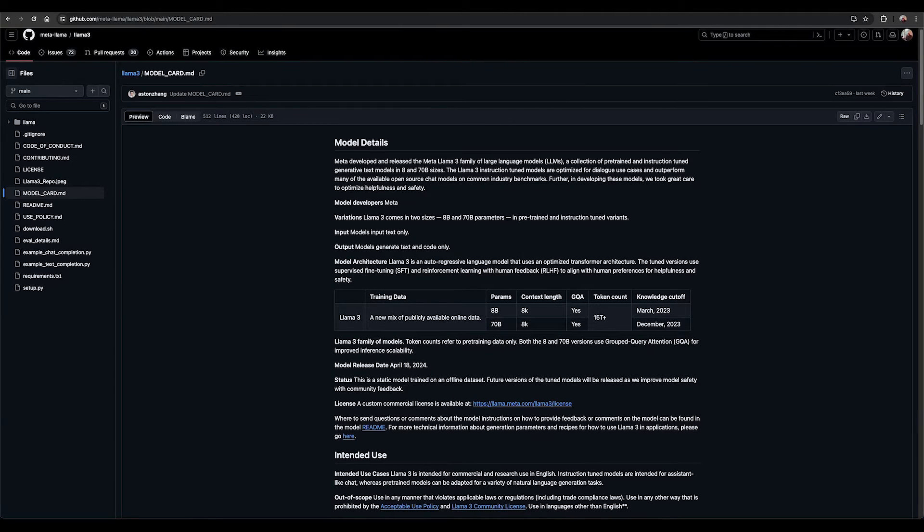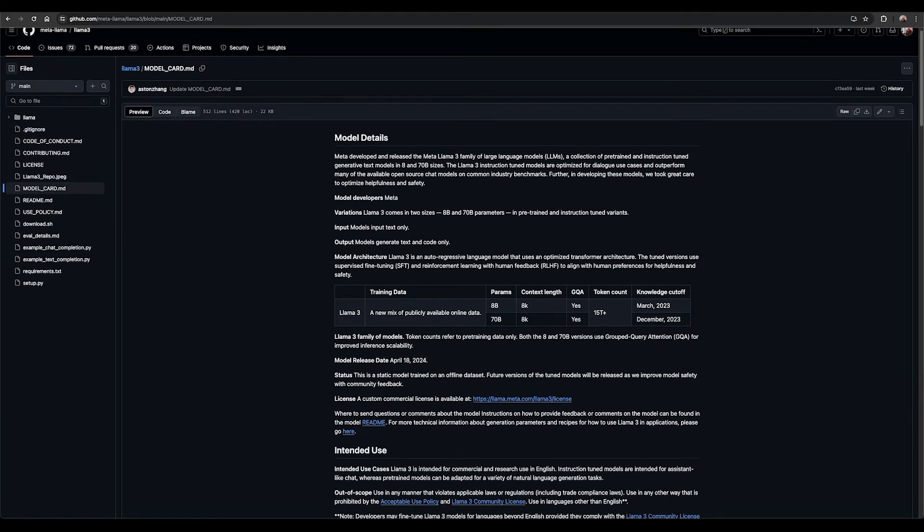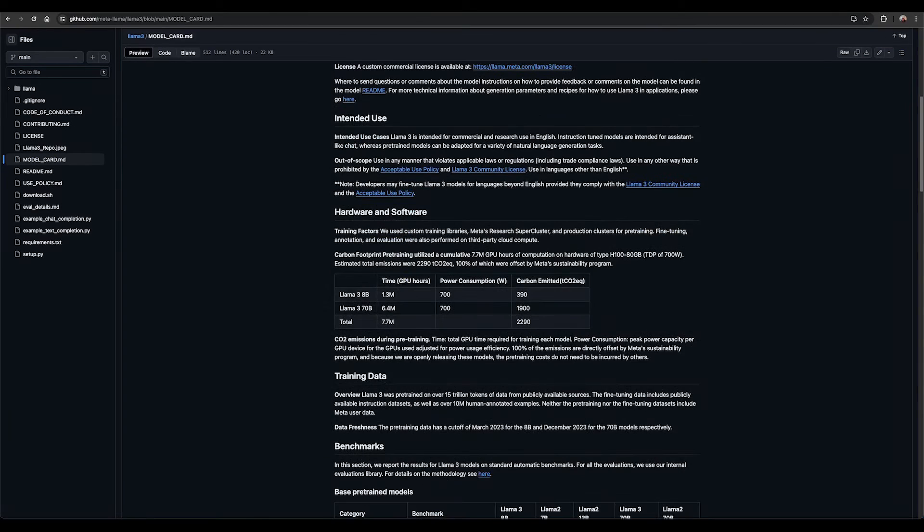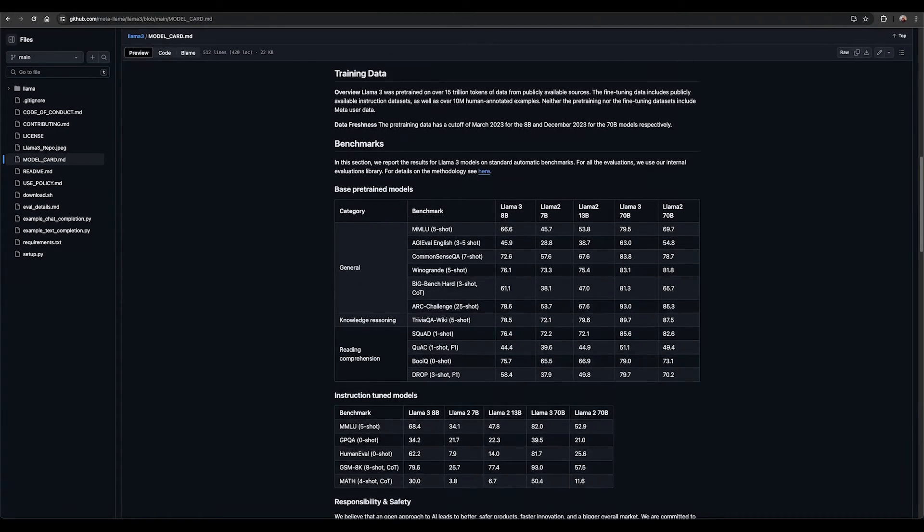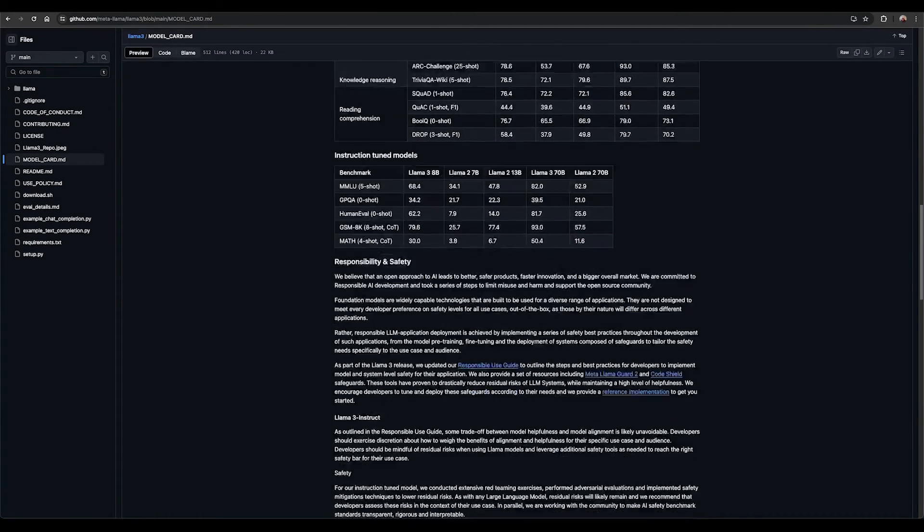Dive deeper and learn more about the model in the model card which goes over the model architecture, intended use, hardware and software requirements, training data, results, and licenses.